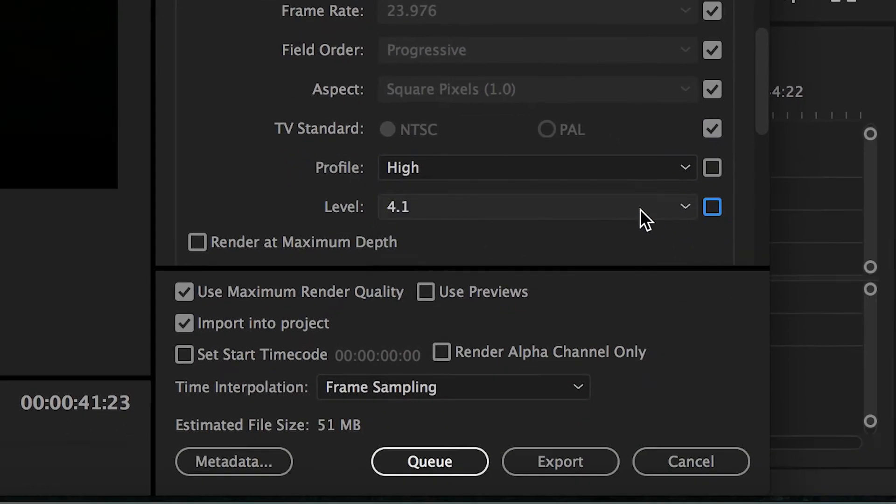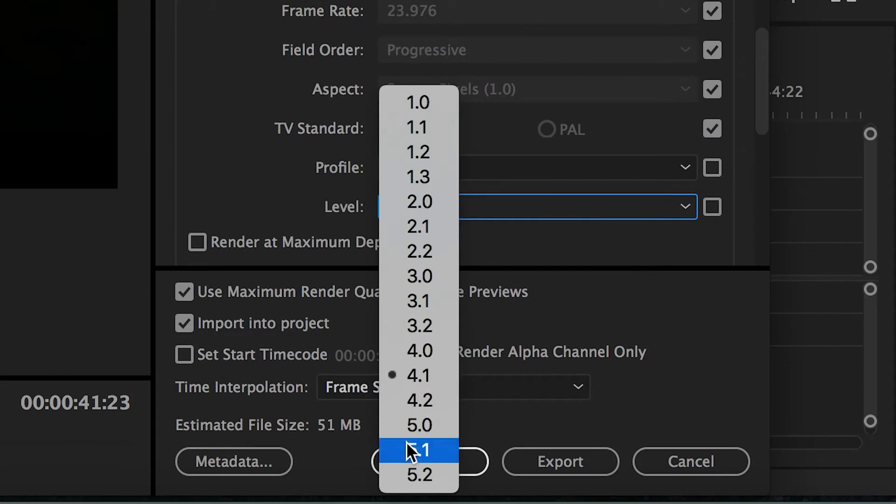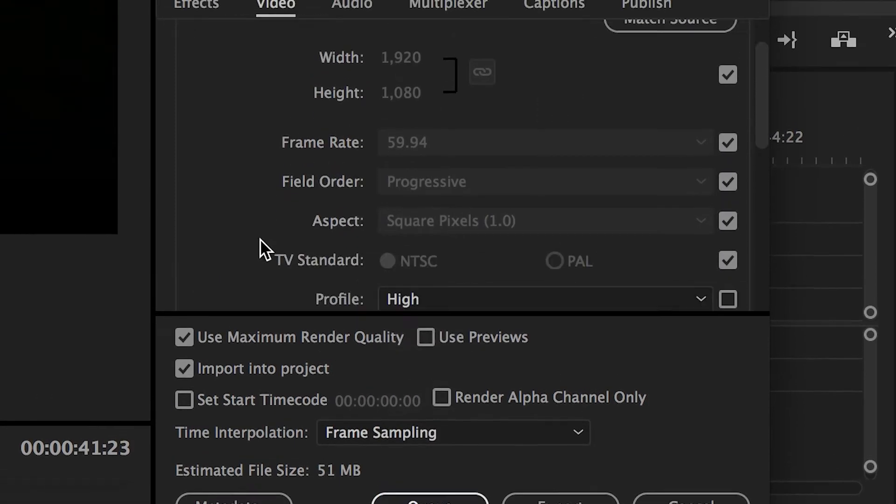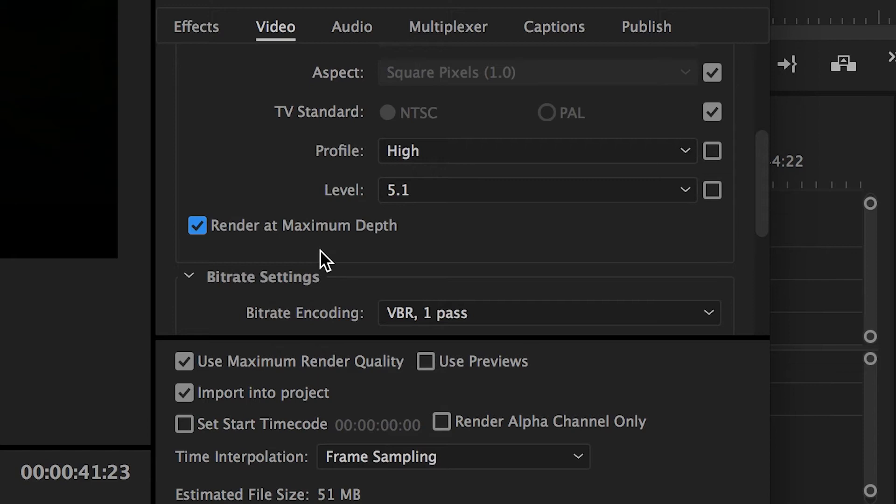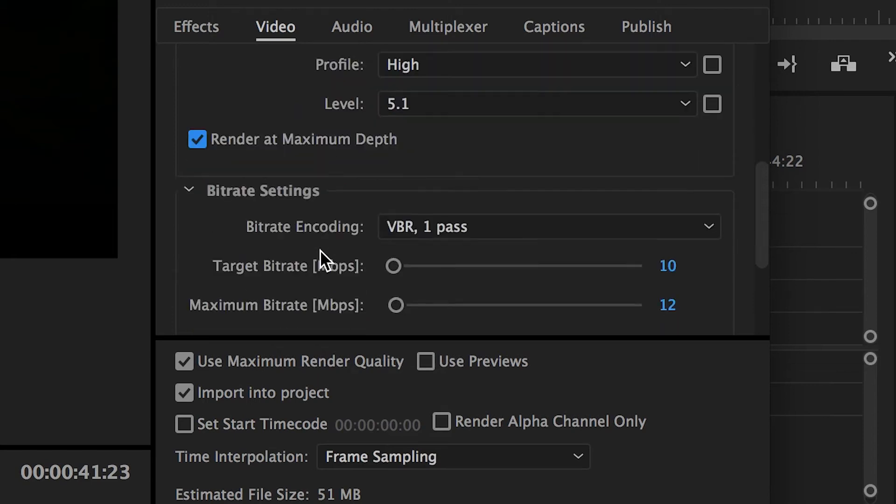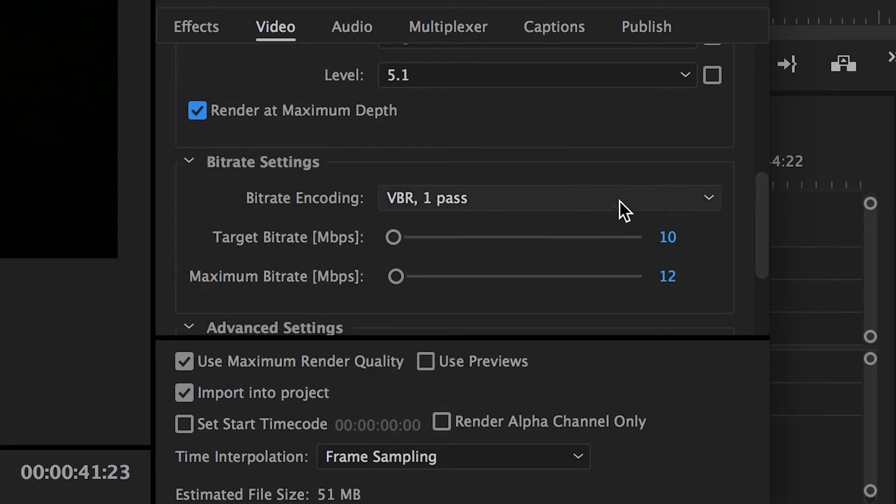Set your profile to high, level to 5.1. Choosing to render at maximum depth may give you a slight boost in quality, but it'll also take longer for your video to actually export. So keep this in mind. Now choose your bitrate settings.